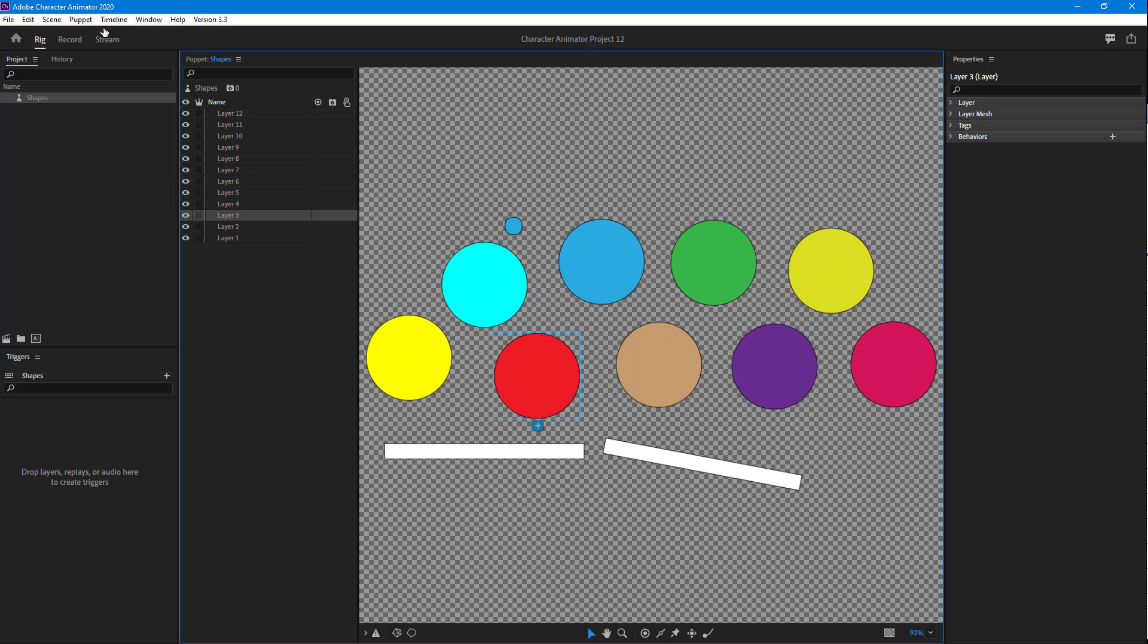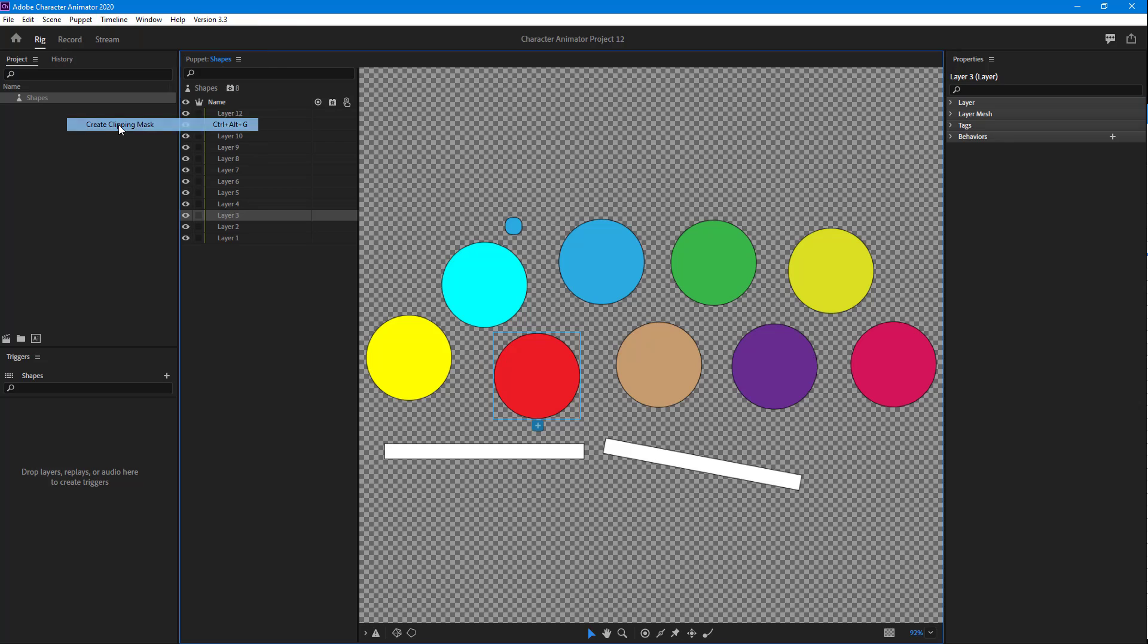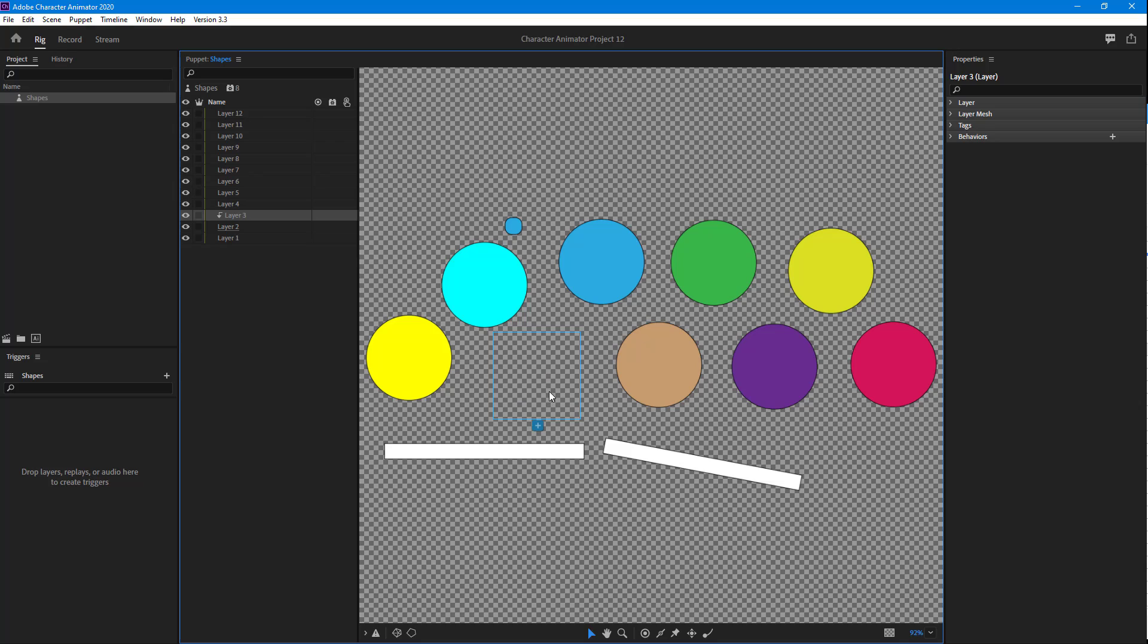But if I were to go over here onto Puppet and then click on Create Clipping Mask, let's see what happens. Once I do that, this particular shape seems to disappear.